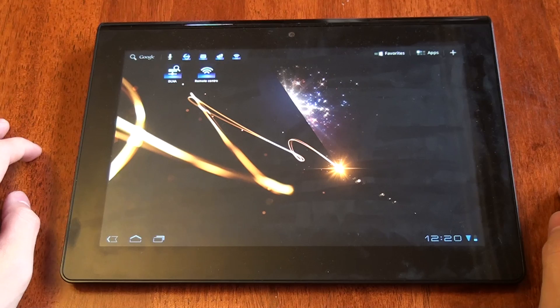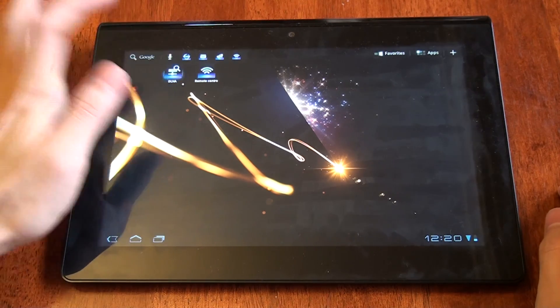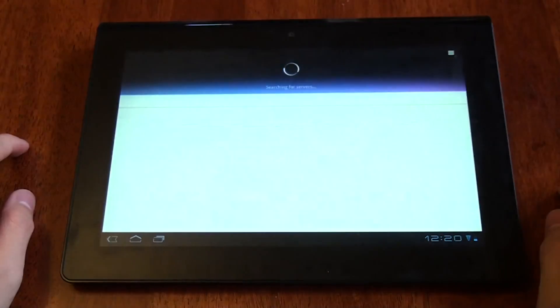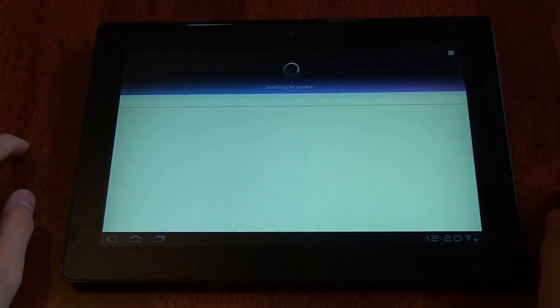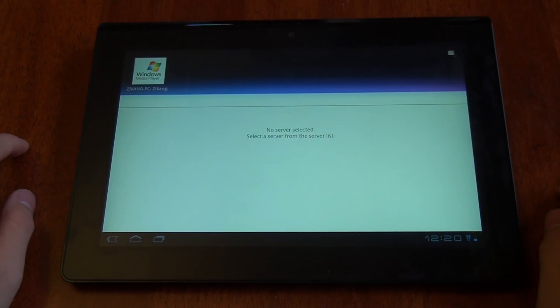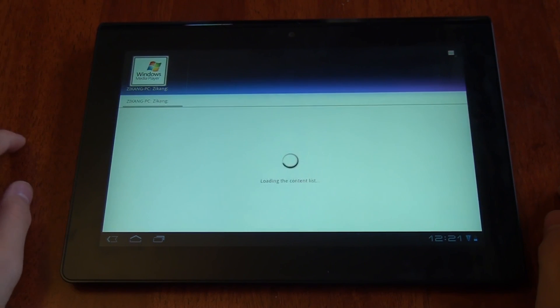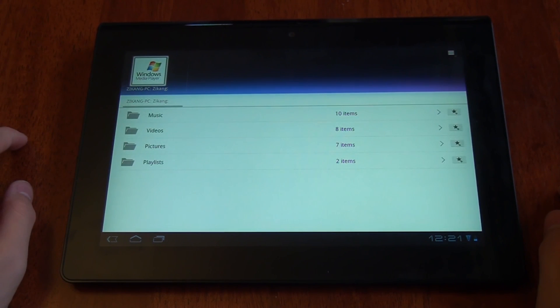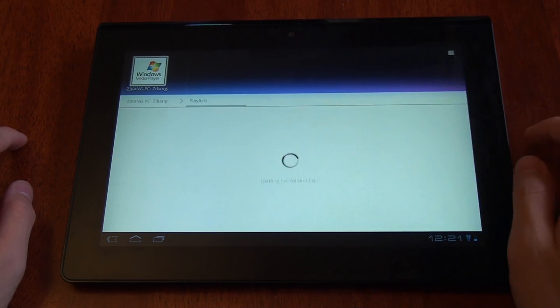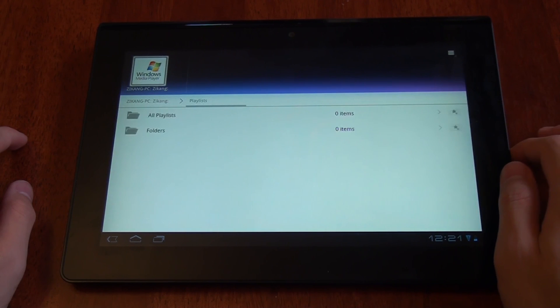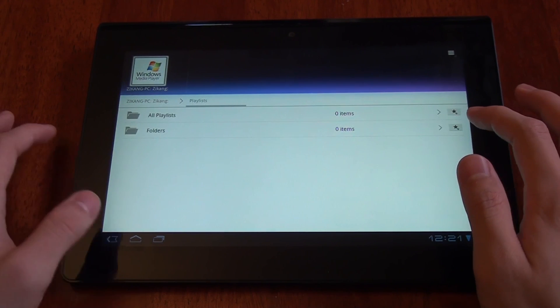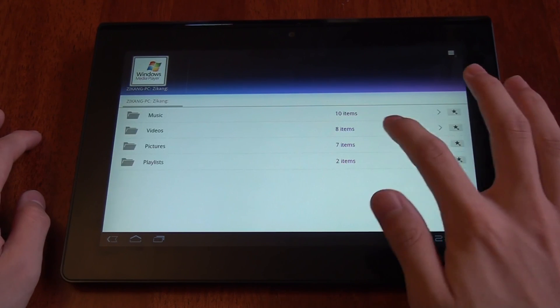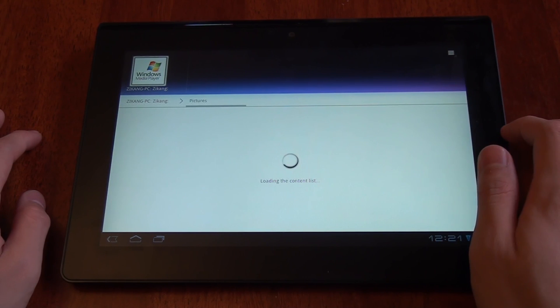Alright, let's take a look at the DLNA interface. This one's pretty simple. It starts off by searching for servers, and once it's found one, you just tap it and it loads your content. You can go in and click on whatever you want, and it'll play.